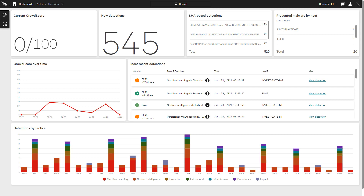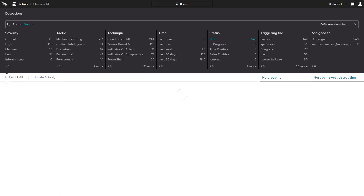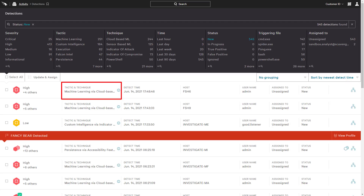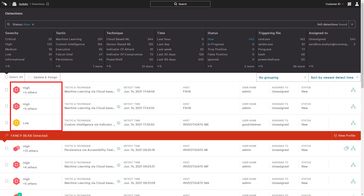Behaviors found to be malicious result in detection events that can be accessed from the main dashboard. For each detection, there is a summary of the observed MITRE tactic and technique, while the color of the icon indicates the severity.